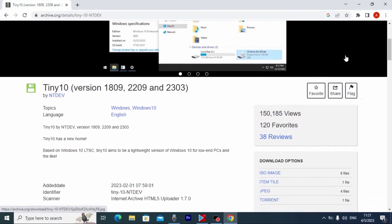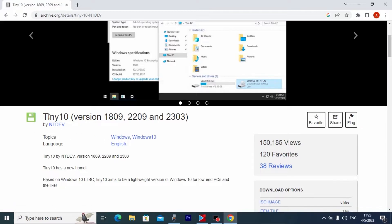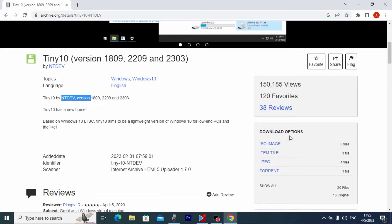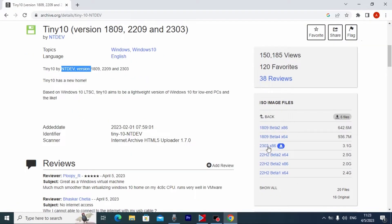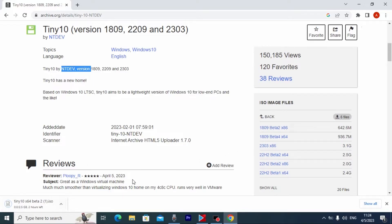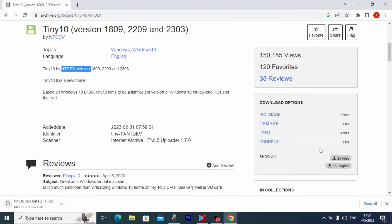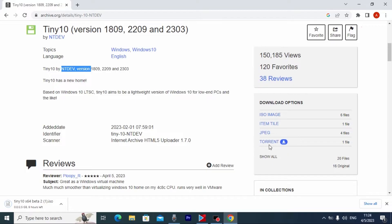We need to scroll down a little bit. It's not top secret information that Tiny 10 and Tiny 11 were modified by the NT Dev development team. Here you may see download options — ISO image. We have 6 files. From this place we can download ISO files. In our case we need to select 22H2 beta 2x64. Or you can click back and download via torrent if you want it faster.